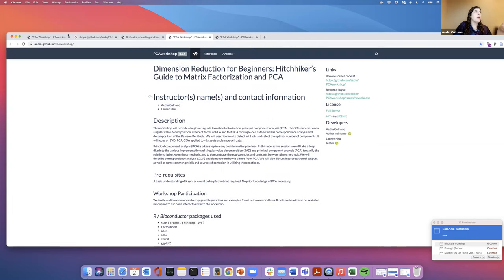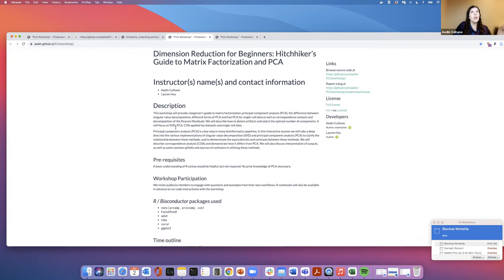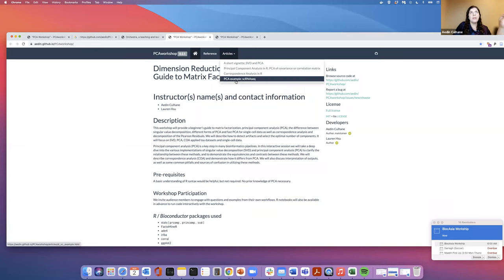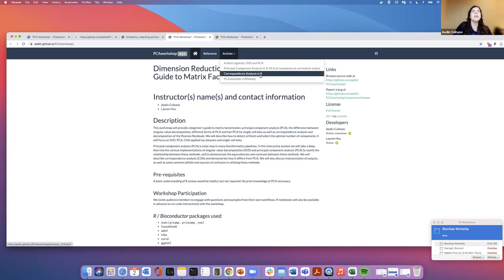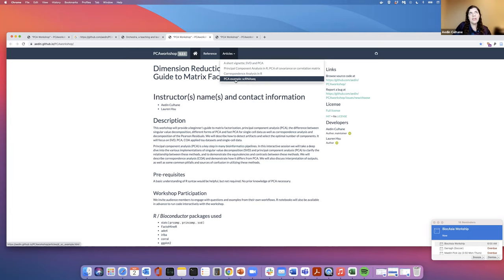This will open up my GitHub account which includes three different instances. There's a short vignette which compares singular value decomposition and principal component analysis. There's a version that takes you through PCA and different implementations of it in R — different functions and how they relate. There's another function which looks at the basic version of correspondence analysis, which we prefer to apply to single cell RNA-seq count data. And there's a more detailed instance of singular value decomposition applied to single cell RNA-seq.